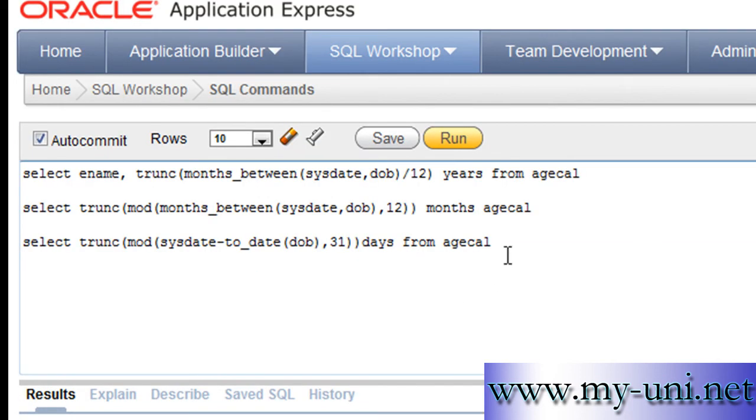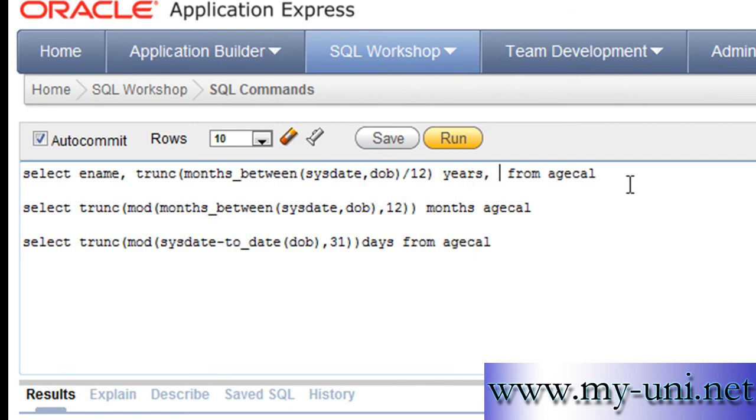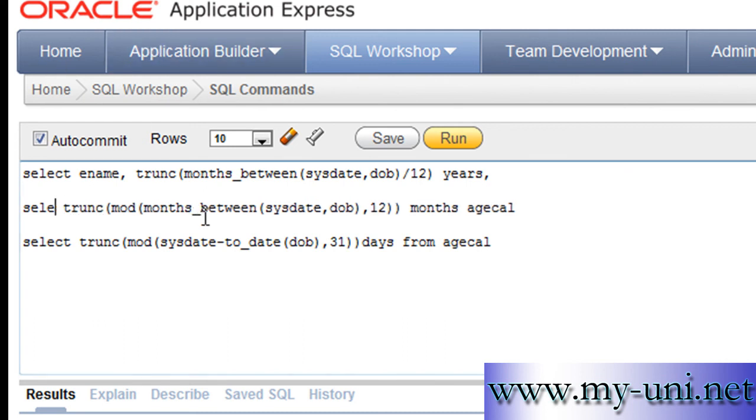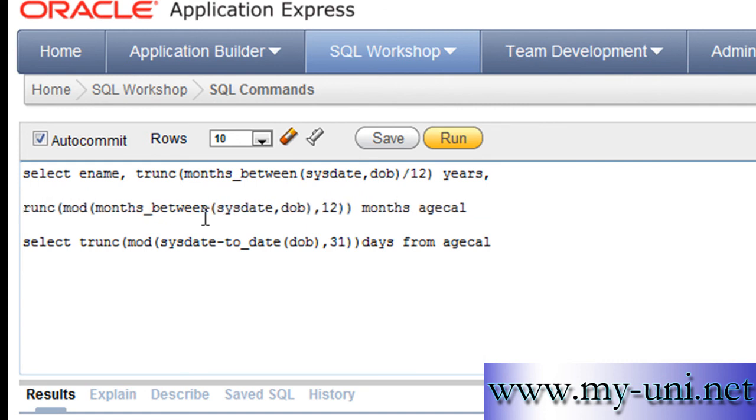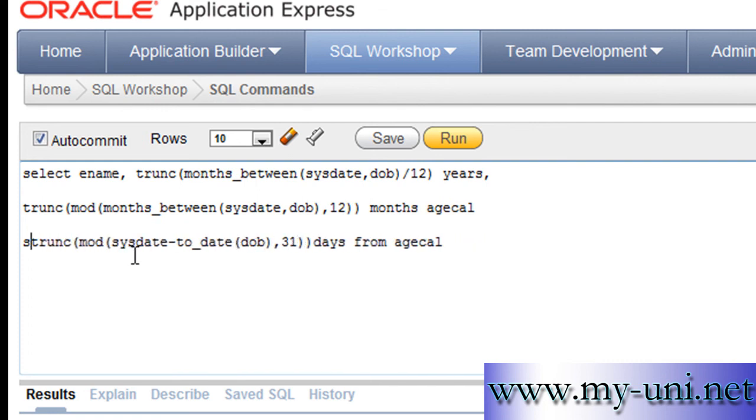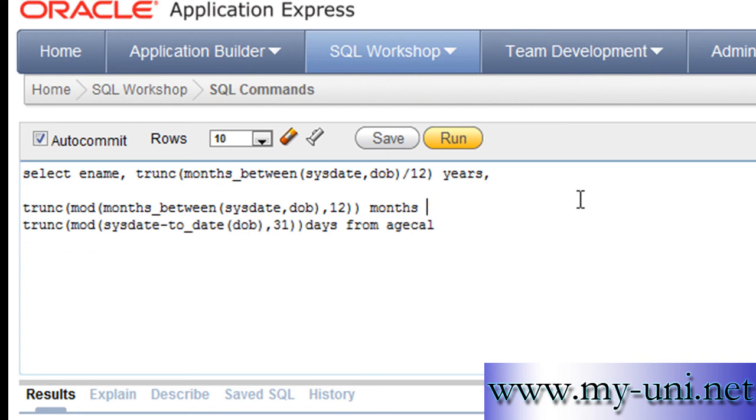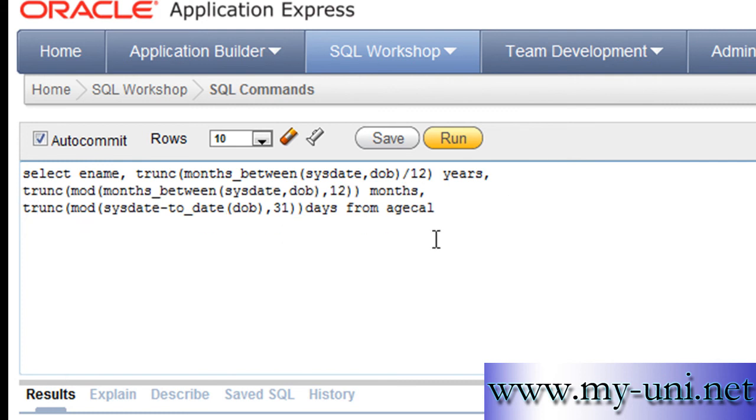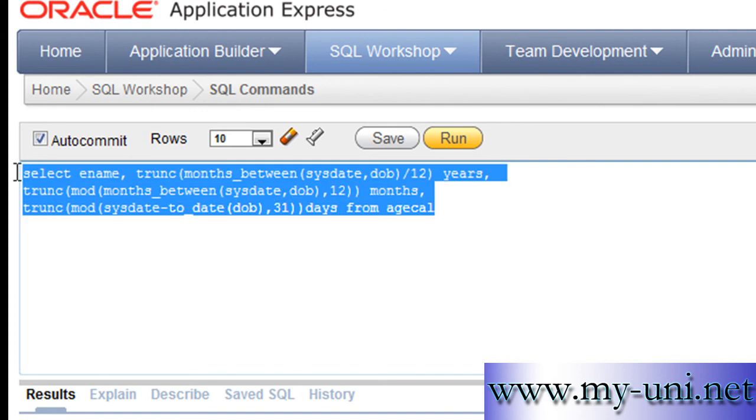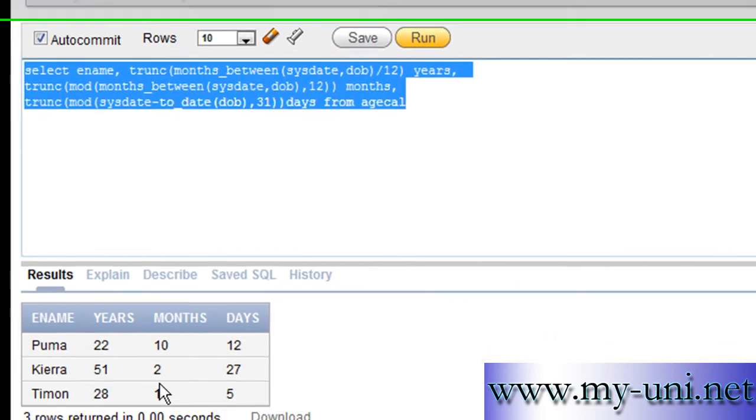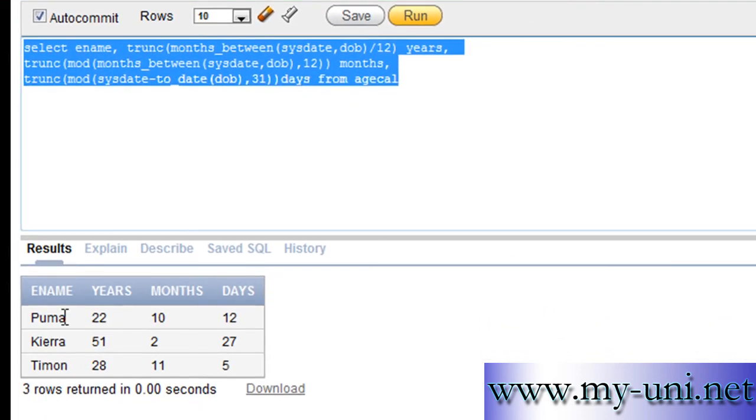So, we have three selected statements now. And we can combine these statements to calculate everything in one go. So, we'll put a comma here. We'll get rid of from agecal here. We'll remove this select from here. And we'll remove this select from here. We will remove this agecal. And that should do. Run this statement. And you have age in years, months, and days.